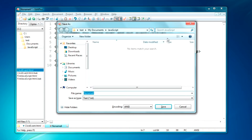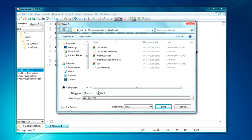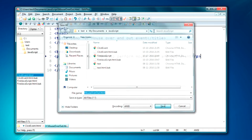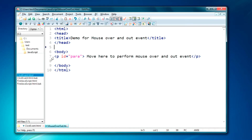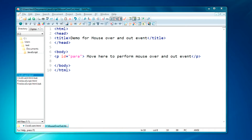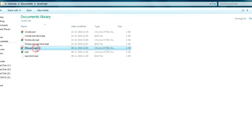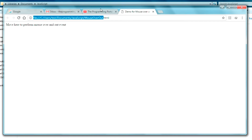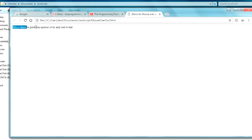Let me just save this as mouse over out with an .html extension. Okay, I have done this. You can see that the paragraph is created. Let's save it. I will just run this to show the basic structure. As you can see, the paragraph or the content we have written is shown here.